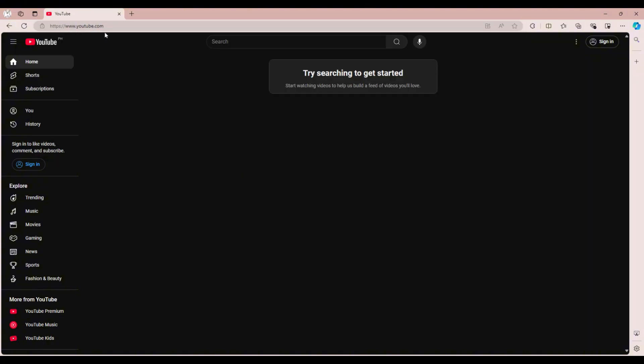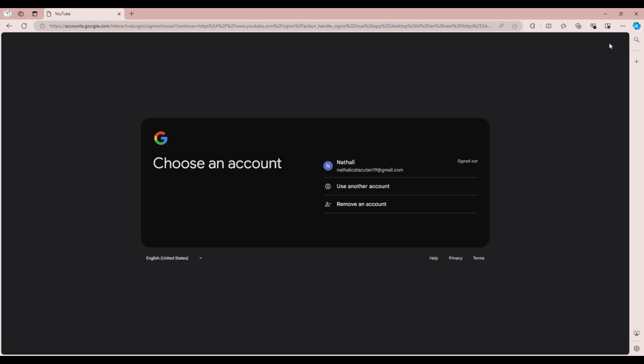Once you're on YouTube, log in by clicking sign in at the top right corner and entering your Gmail details.